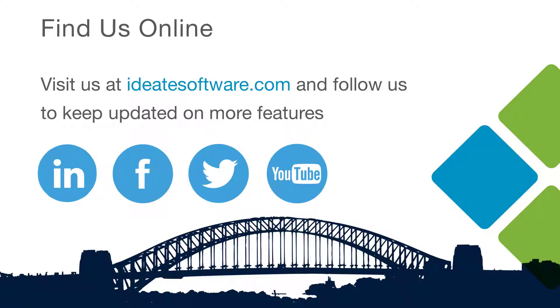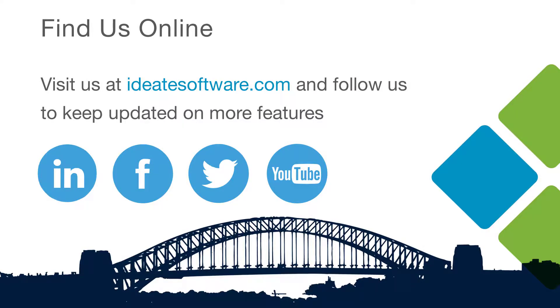So remember, visit our website at ideatesoftware.com to learn more about our products, workflows, help, and upcoming classes. Be sure to also follow us on social media for the latest information and news from Ideate Software. Thank you.